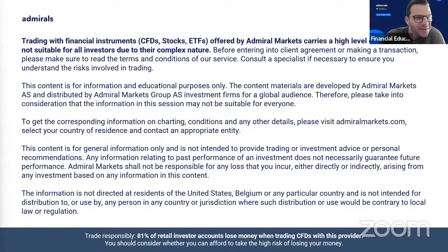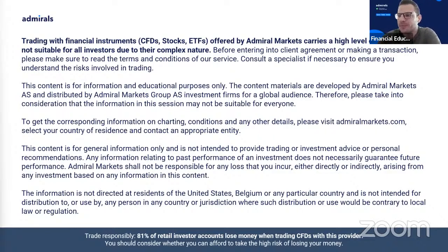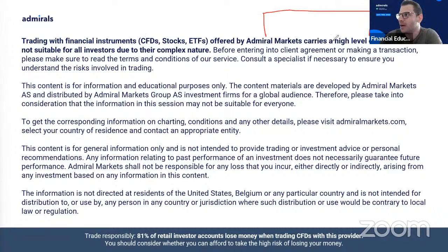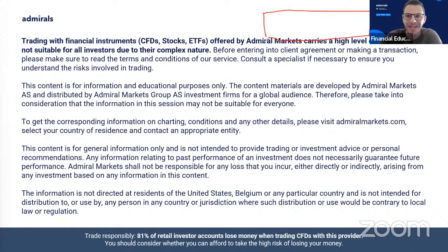Good morning, Ion, Vasilena, Deol, Isaac. Just to double check, guys, can you just see this rectangle I'm drawing on the screen? Please type a quick yes so we can start.